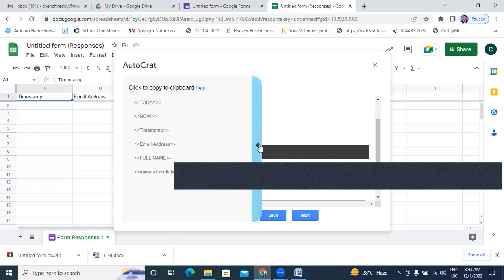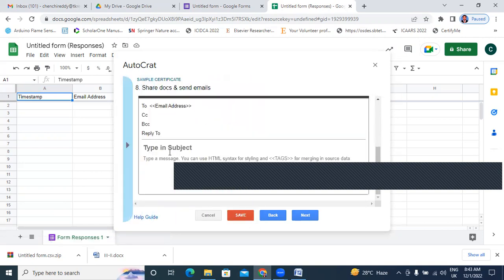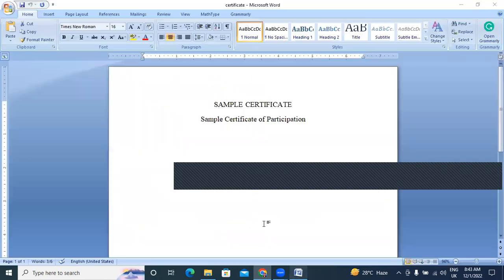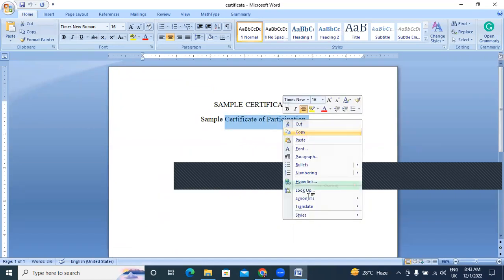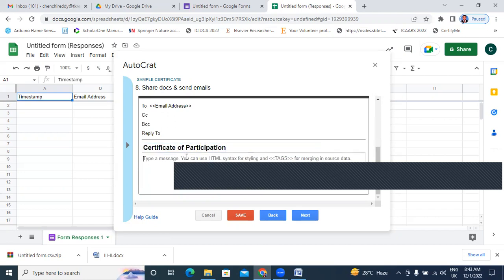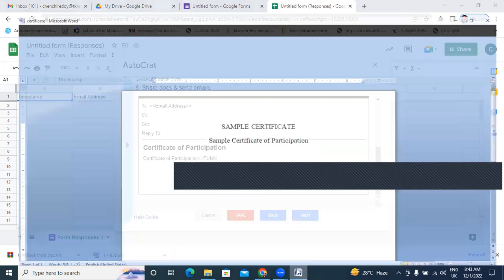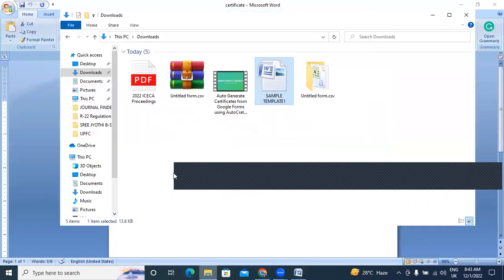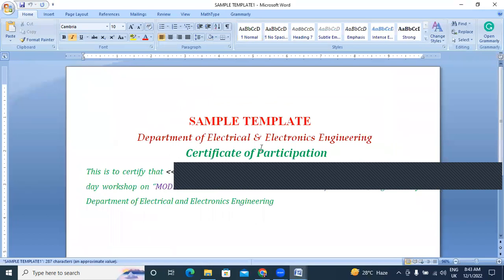I will type the subject here — Certificate of Participation. We will type Certificate of Participation in the subject. We will type the name in the body — after our name means certificate, I will type Full Name here.